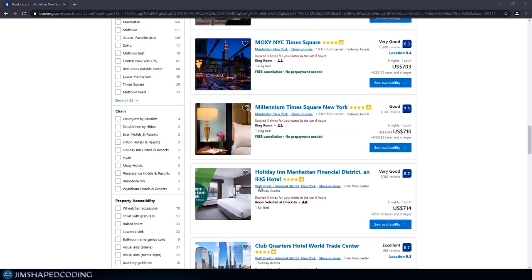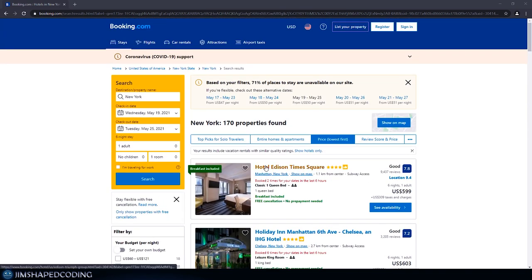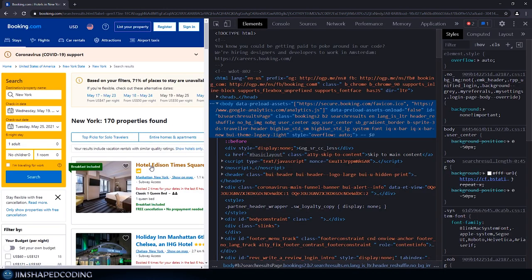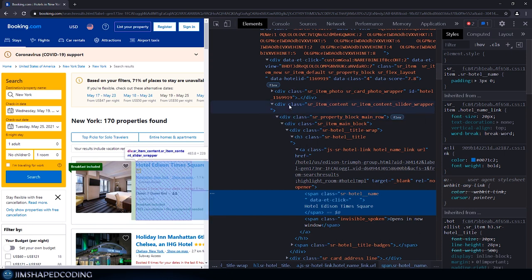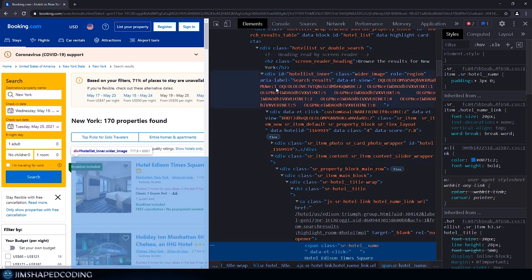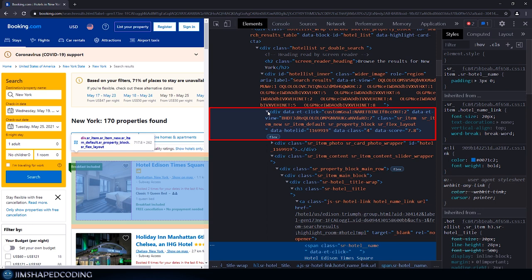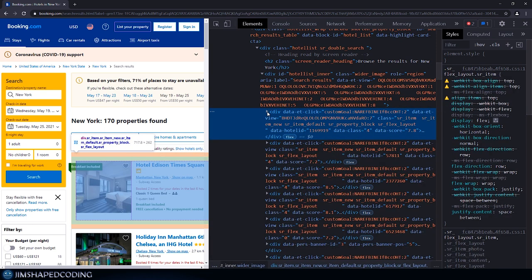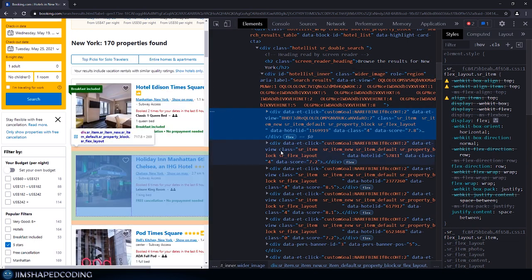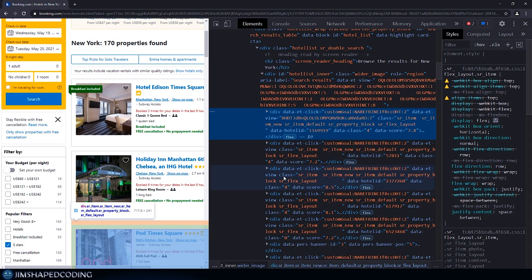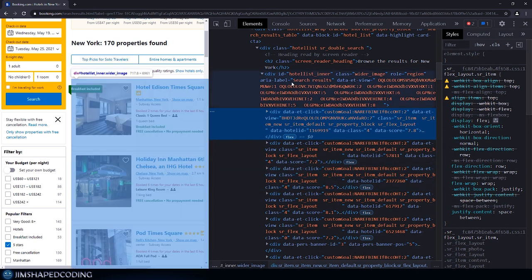Our goal is first to find the parent element responsible for displaying all 25 boxes. I scrolled up to the first result and clicked inspect. This element is the title of the first box. Scrolling up, this one is responsible to display the entire box. Minimizing this element and hovering to the second one shows the second box covered with a blue background. Those div tags with data-score or data-hotel-id are responsible for each box, and the parent element is a div with ID of hotel_list_inner.